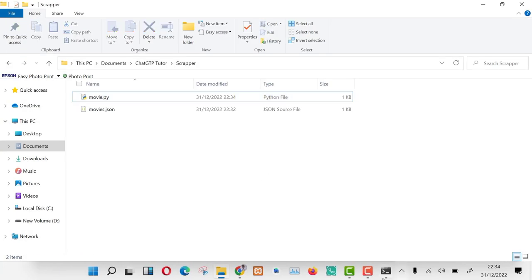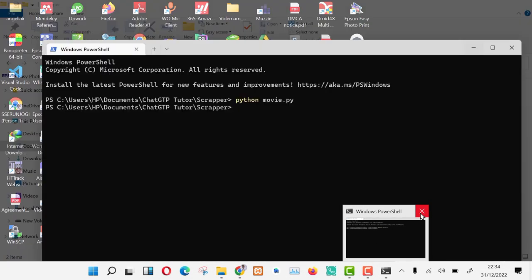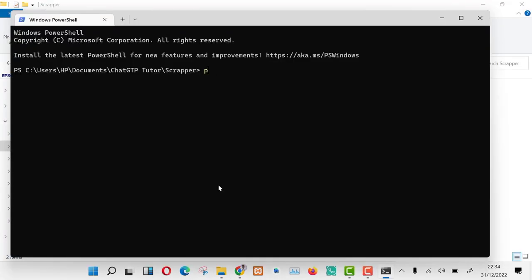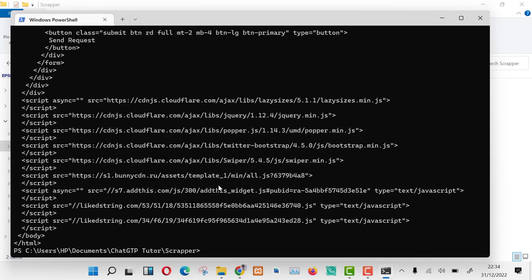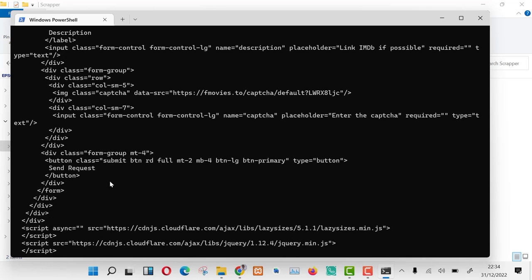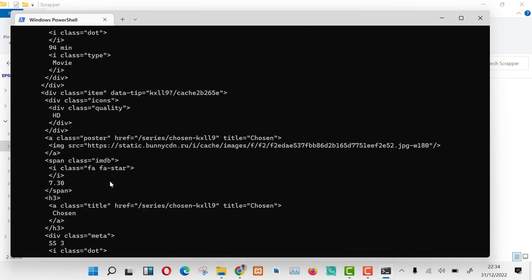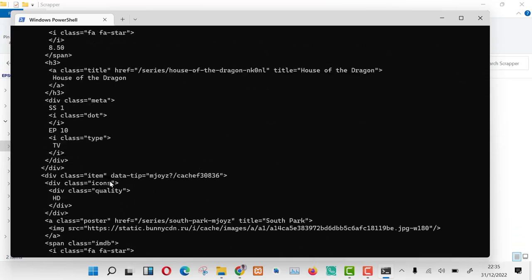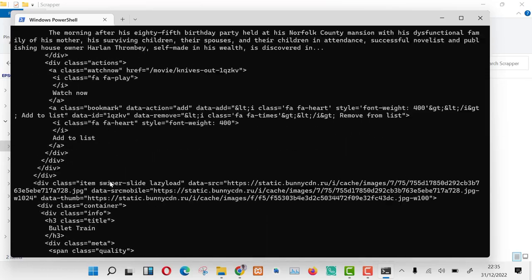Now let us open the command line and test our application. As you can see, we have gotten a very long list of data scraped from fmovies website. This includes the movie title, link to the movie, and thumbnails.